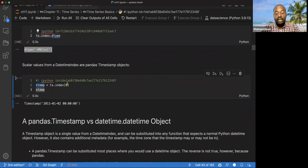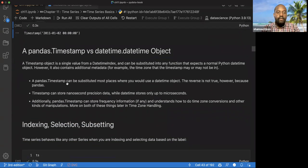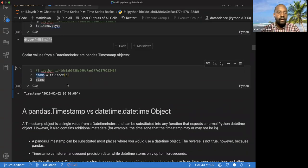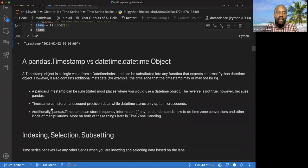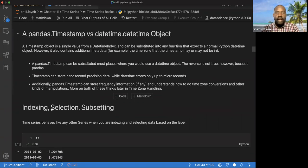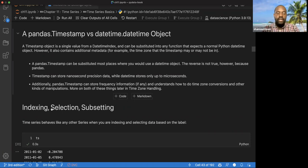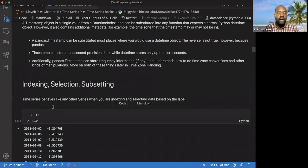We can also index a single object from the data. Python has the datetime object and pandas has something called Timestamp. The book says we can basically use Timestamps in place of datetime objects, but not the other way around, because Timestamp is a different object that stores nanoseconds, whereas datetime does not store information in that sense.